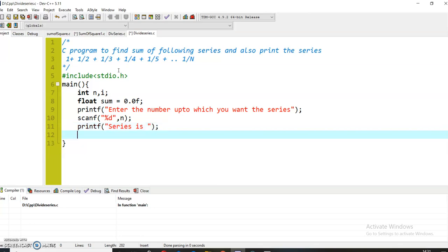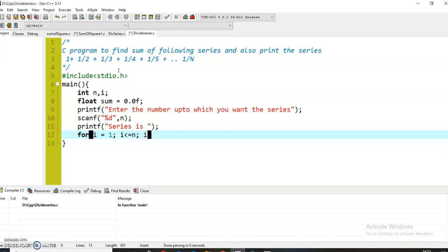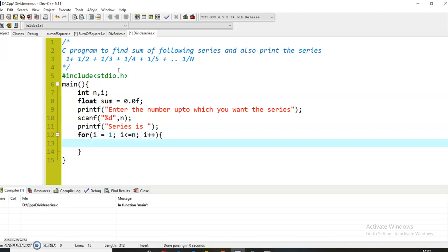And now I will use a for loop to traverse through all the numbers: for(i = 1; i <= n; i++). Now what I will do is calculate the sum.